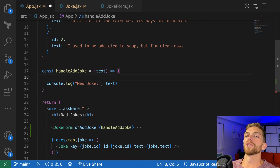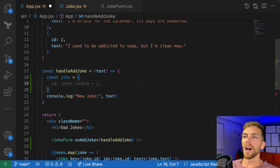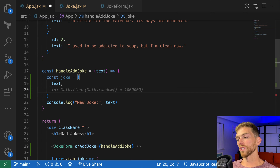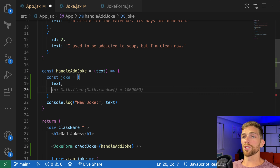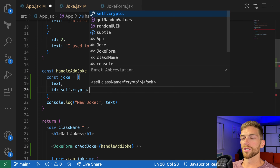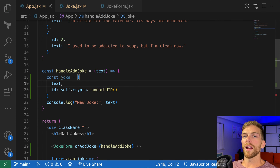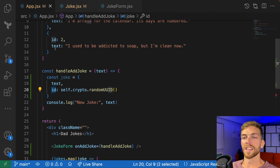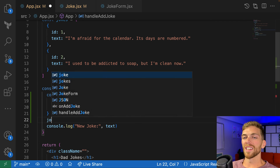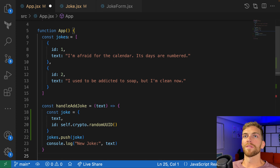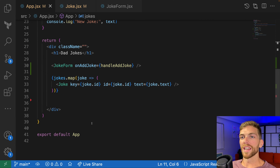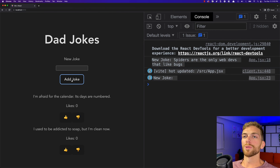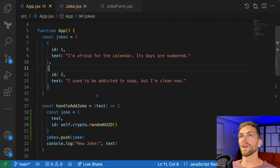What I really need to do is create a new joke object with an ID and some text, add it into the jokes array, and have that new joke render on screen through the map. I could just call jokes.push with the new joke object, but updating a JavaScript variable directly won't cause React to re-render. That's because this array needs to be a state variable.